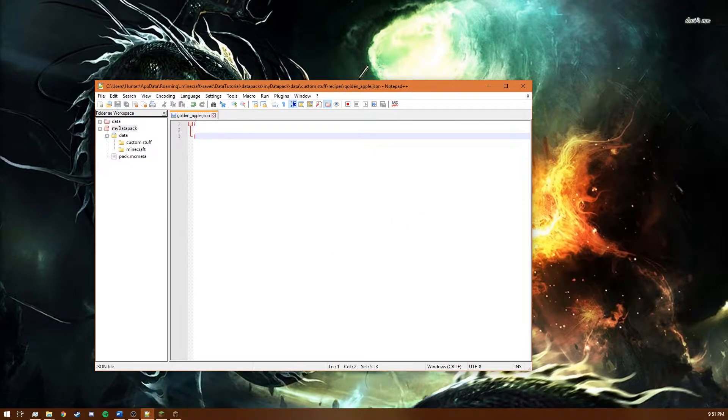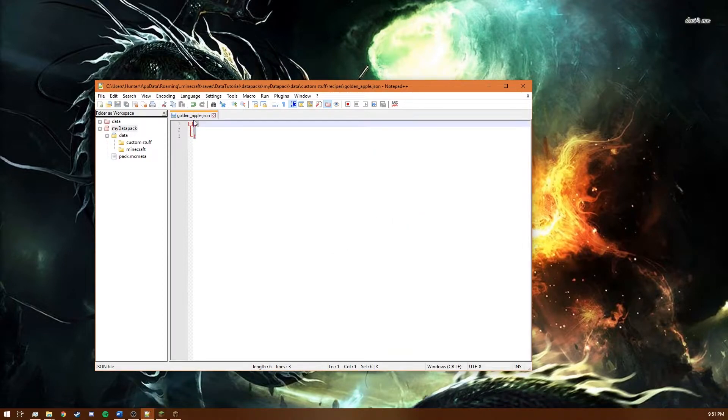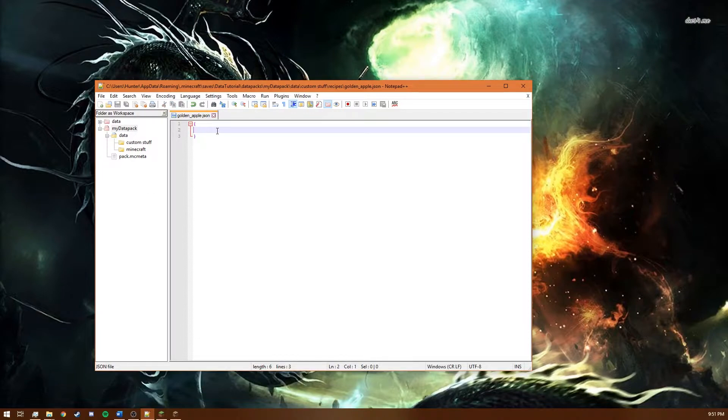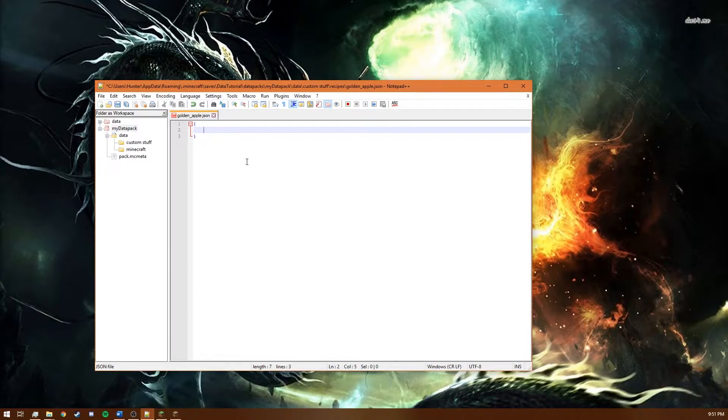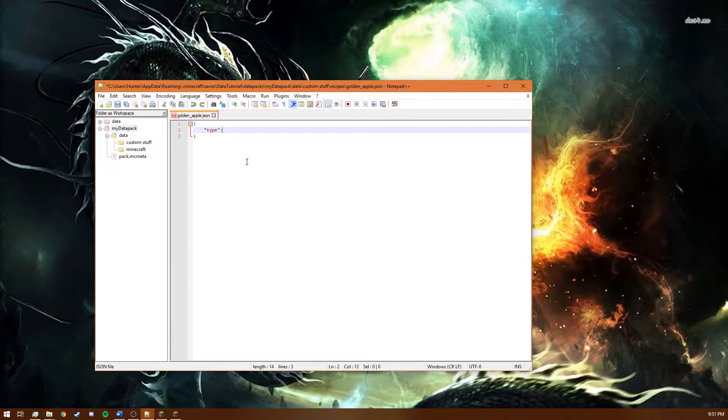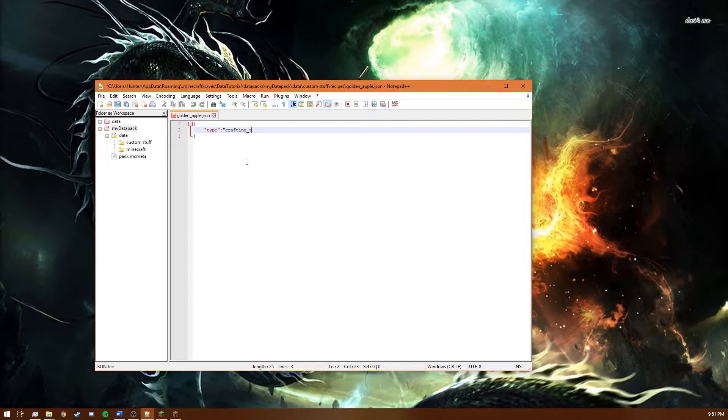And as you can see it's now these braces are now highlighted they're a little different. That's because notepad++ has syntax highlighting and it just makes it easier to work with writing small files like this. And it makes it really nice to work with. So we're going to start by saying type crafting shapeless.